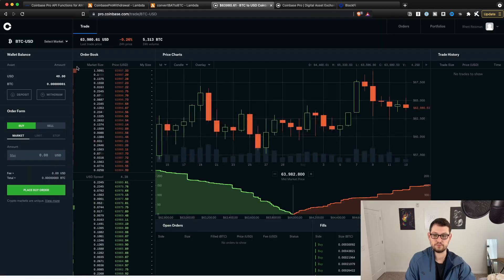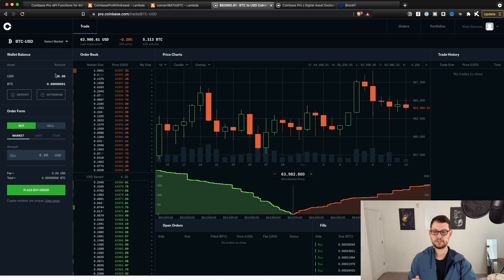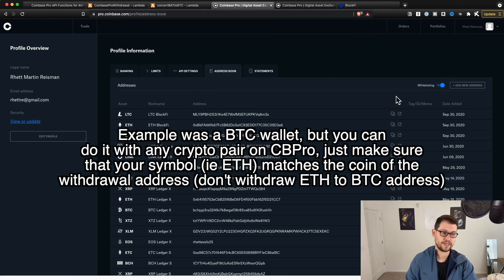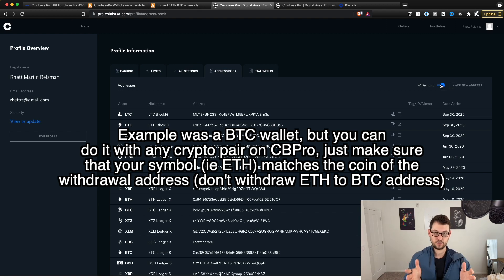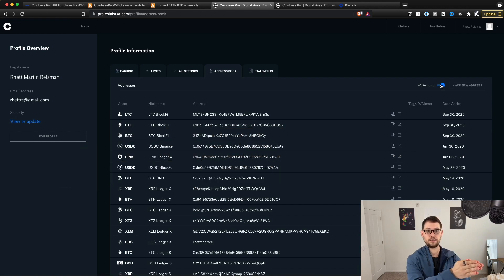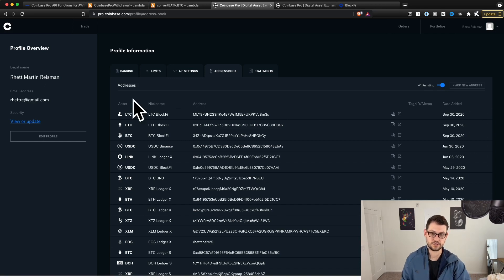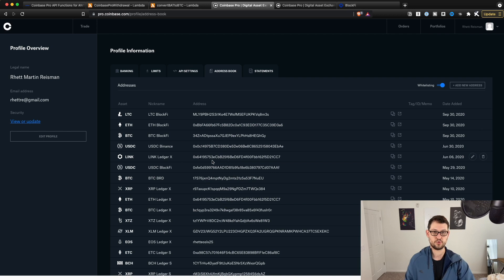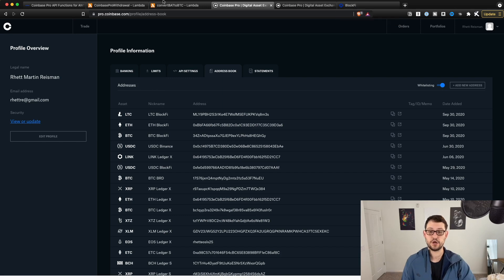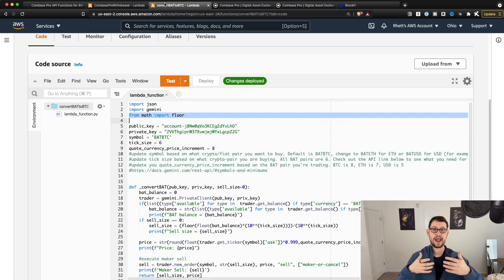So what have we done? We wrote a script that allows us to deposit USD into Coinbase Pro, and we wrote a script that allows us to withdraw any cryptocurrency from Coinbase Pro to a linked Bitcoin wallet in our address book with whitelisting turned on. We can deposit any amount of money into Coinbase Pro and withdraw any cryptocurrency we've purchased into some wallet off of Coinbase Pro. I used BlockFi in this example — it's the only wallet I still have linked to Coinbase Pro since I've switched most of my operations over to Gemini.